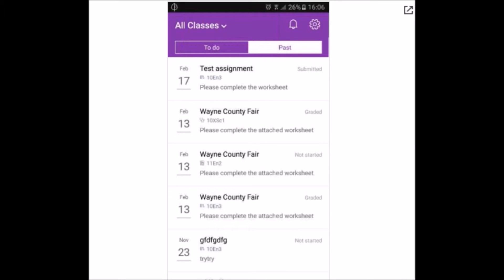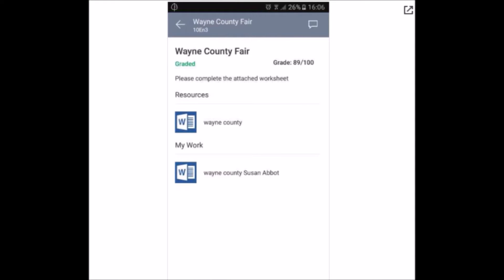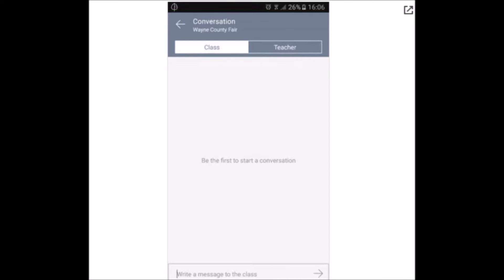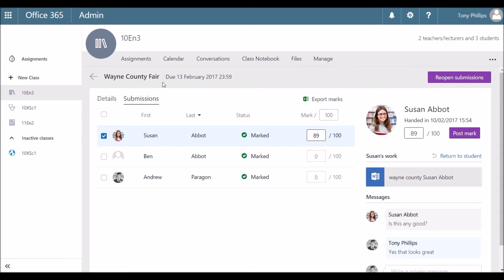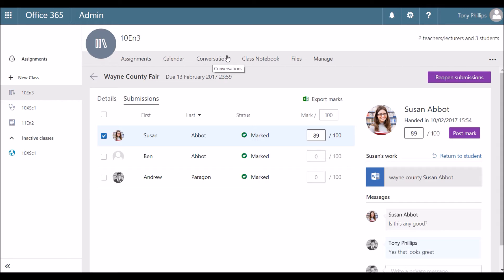So I can see the previous assignments that were set as well. I can select one of these that's been graded. I can see I've got 89 points out of 100 for that. My work's there as well. And if I press on the speech bubble in the top right corner, there's no class discussions for that assignment. But if I click on teacher, I can see the conversation between myself and the tutor. So Susan said, is this any good? The teacher has put, yes, that looks great. As part of these groups that you get created, you also get a calendar for that class, a conversations area and that opens up Outlook.